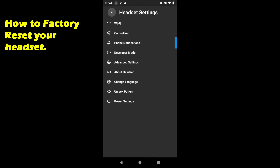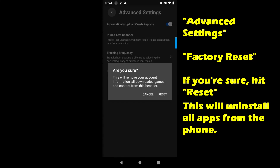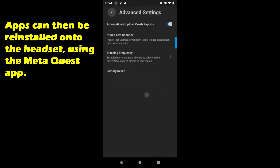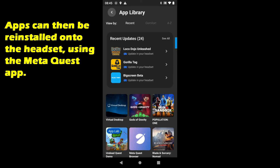Next, we're going to factory reset the headset. Go to Advanced Settings and hit the factory reset button. It is going to ask you one more time if you really want to do this. I do not want to reset mine at this time, but if you do, hit Reset and away it goes.